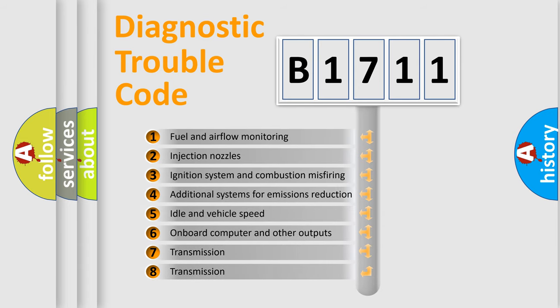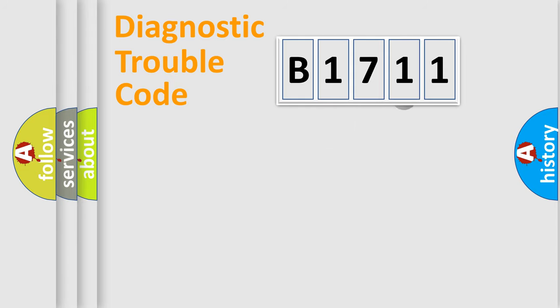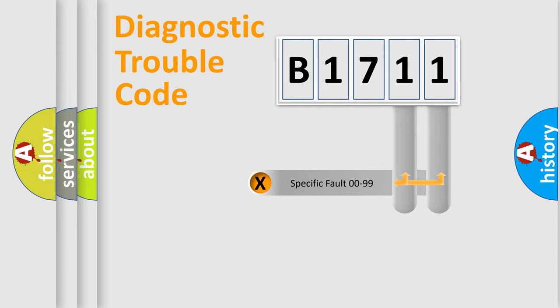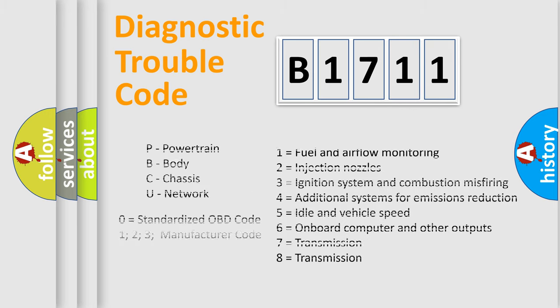The third character specifies a subset of errors. The distribution shown is valid only for the standardized DTC code. Only the last two characters define the specific fault of the group.